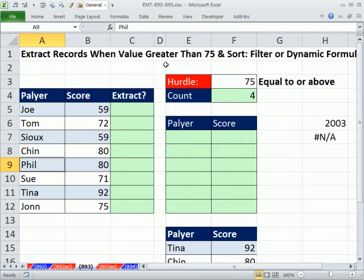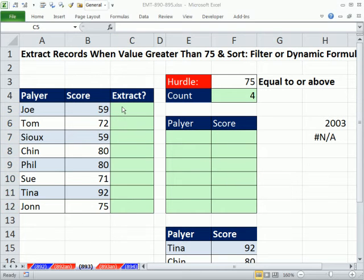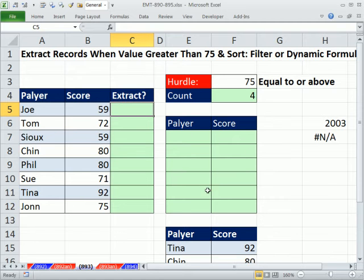Now for the formula method. We're going to use an extra helper column, build our formulas, and then convert this to an official table feature, which will allow the formulas to automatically update when we add new records. This helper column is going to flag the records that need to be extracted, making the formula a little bit easier.